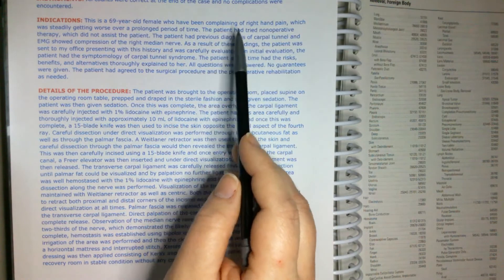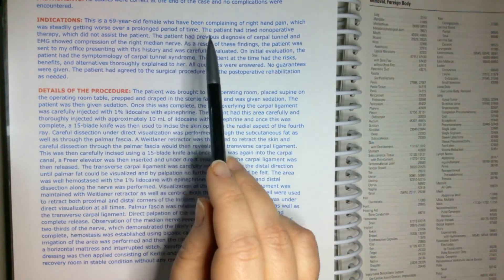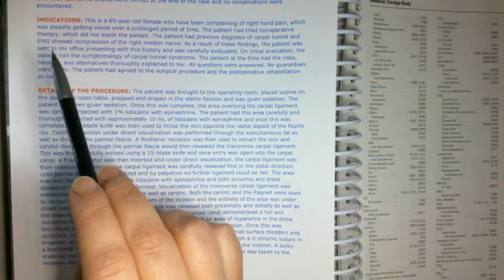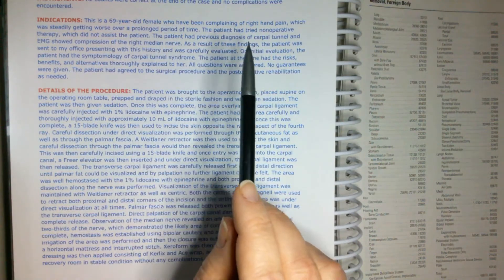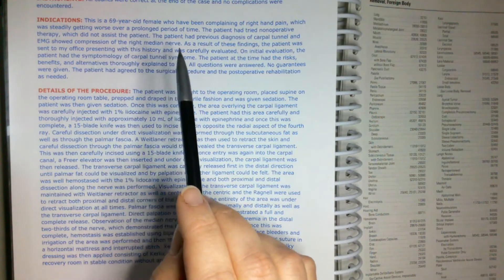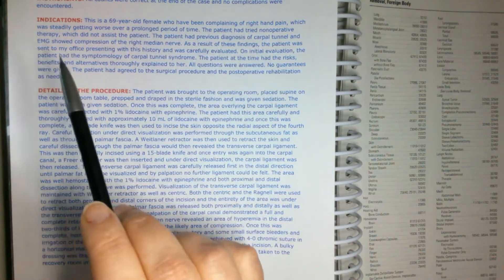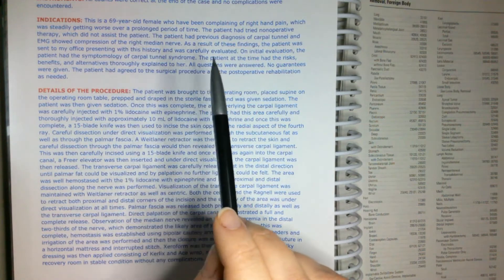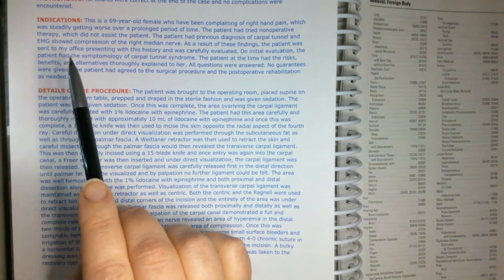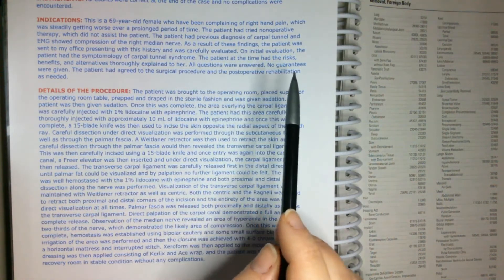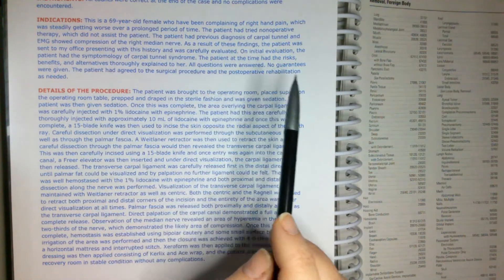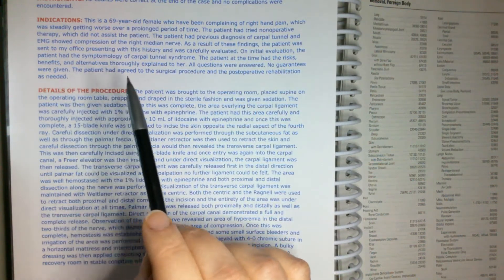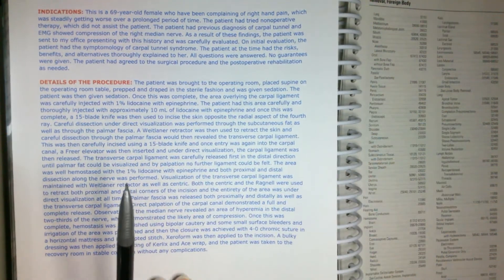So, been complaining of right hand pain, which was steadily growing worse over a prolonged period of time. The patient had tried non-operative therapy, which did not assist the patient. The patient had previous diagnosis of carpal tunnel, and EMG showed compression of the right median nerve. As a result of these findings, the patient was sent to my office, presenting with this history and was carefully evaluated. On initial evaluation, the patient had the symptomology of carpal tunnel syndrome. The patient at the time had the risks, benefits, and alternatives thoroughly explained to her. All questions were answered, no guarantees were given. Patient had agreed to the surgical procedure and the post-operative rehabilitation as needed.